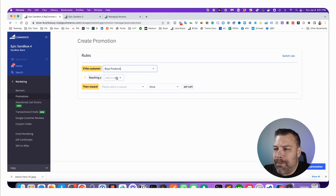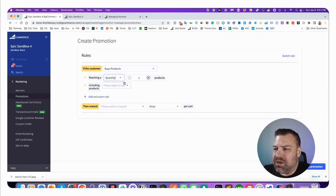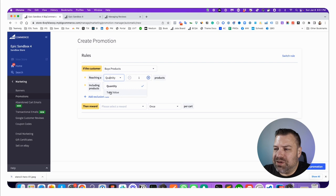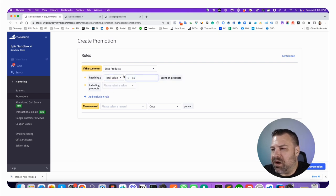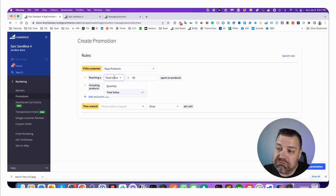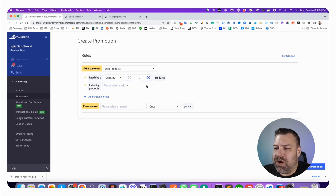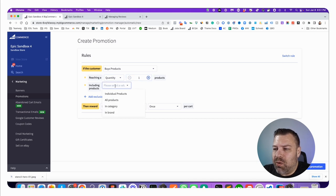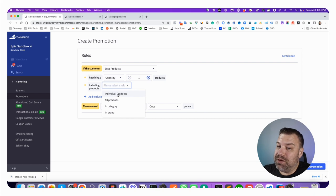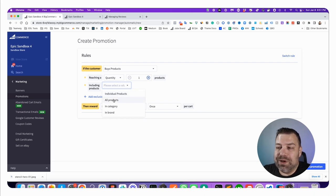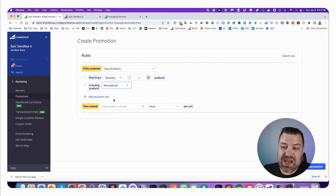So we're going to click next and we're going to say if the customer buys products reaching a quantity of one. We could also say if they hit at least fifty dollars. We're just going to say hit quantity of one right now, including what products. We're going to say all products, so if they buy just anything we're going to give them a free something or other.